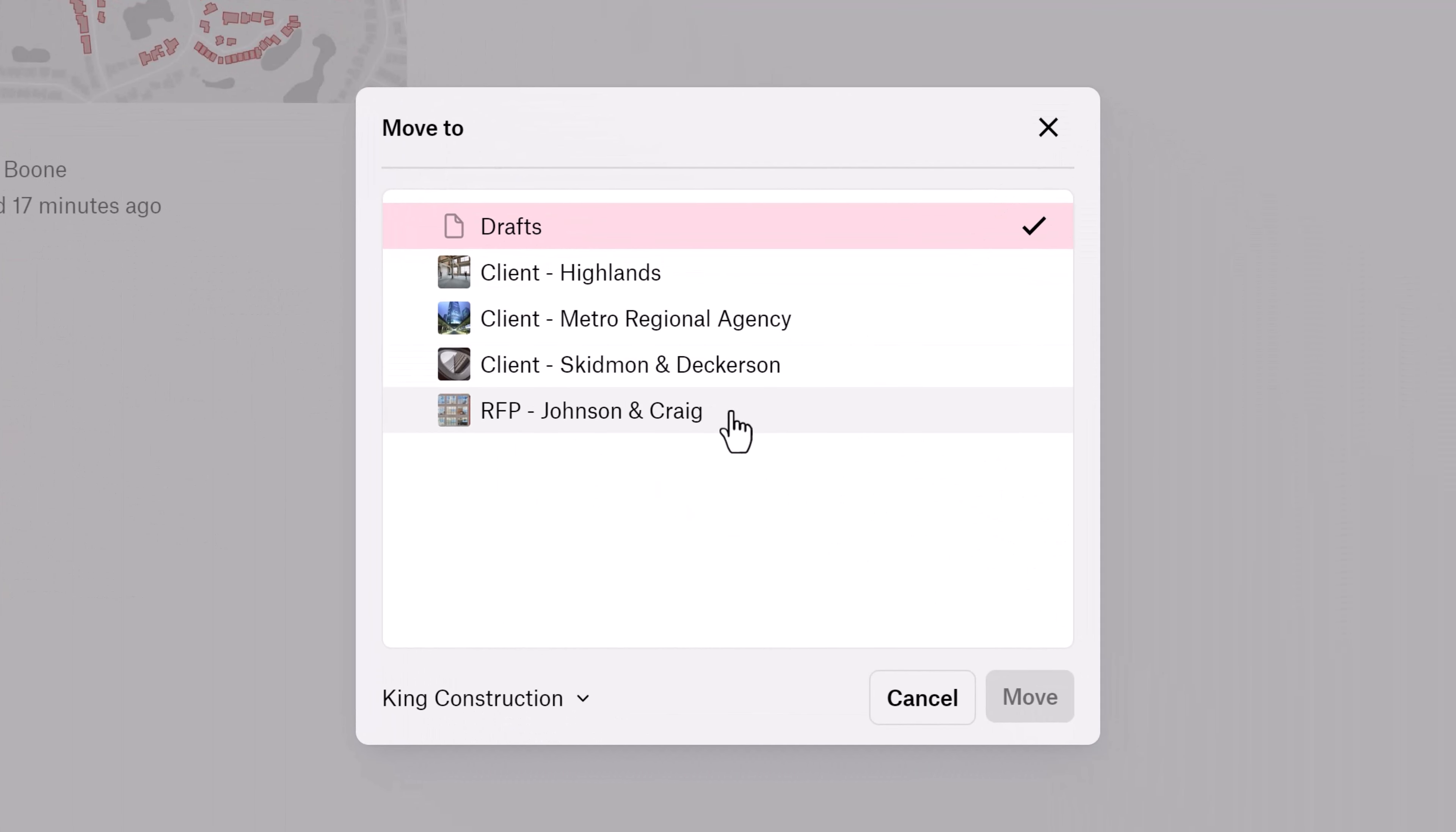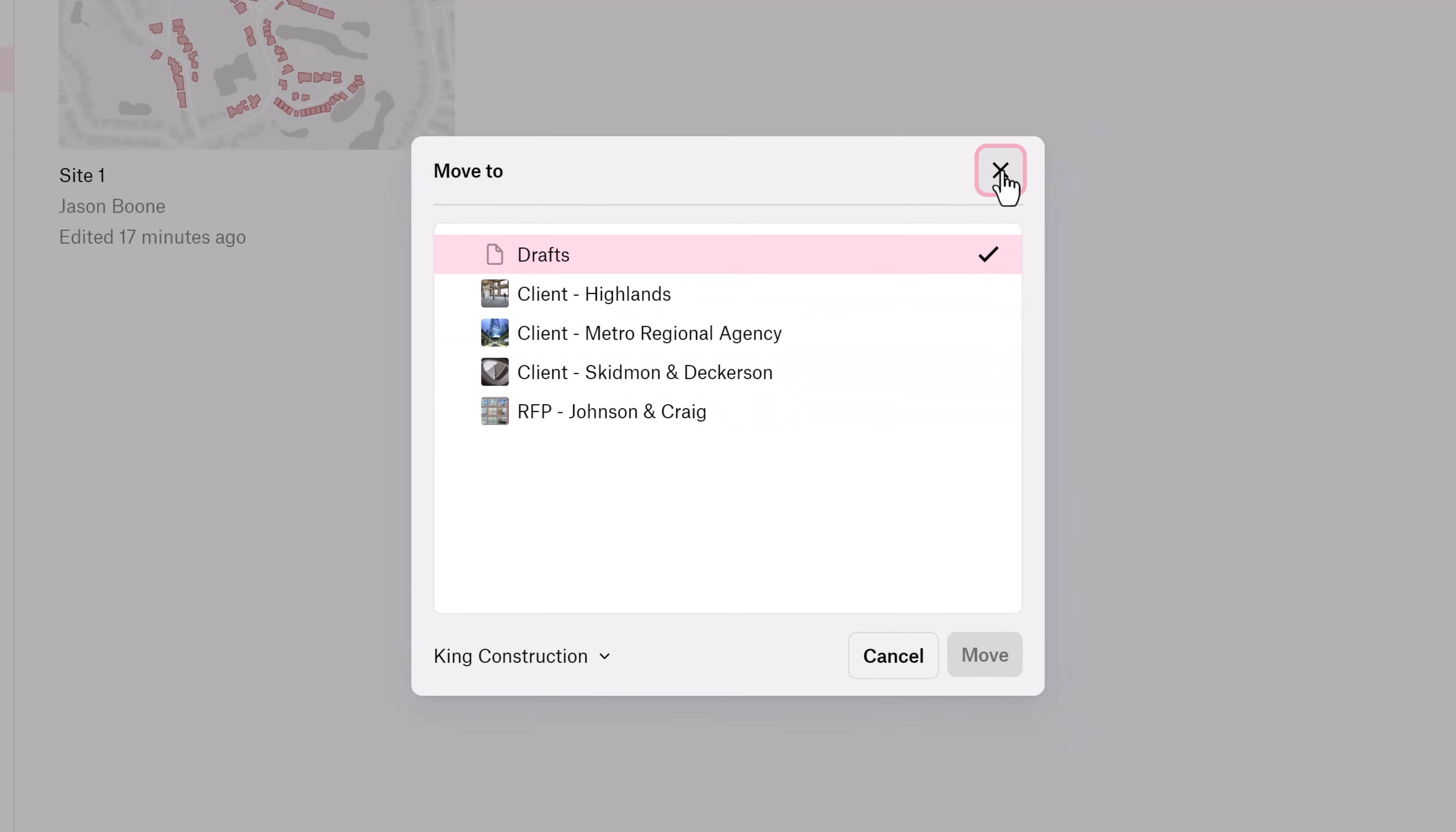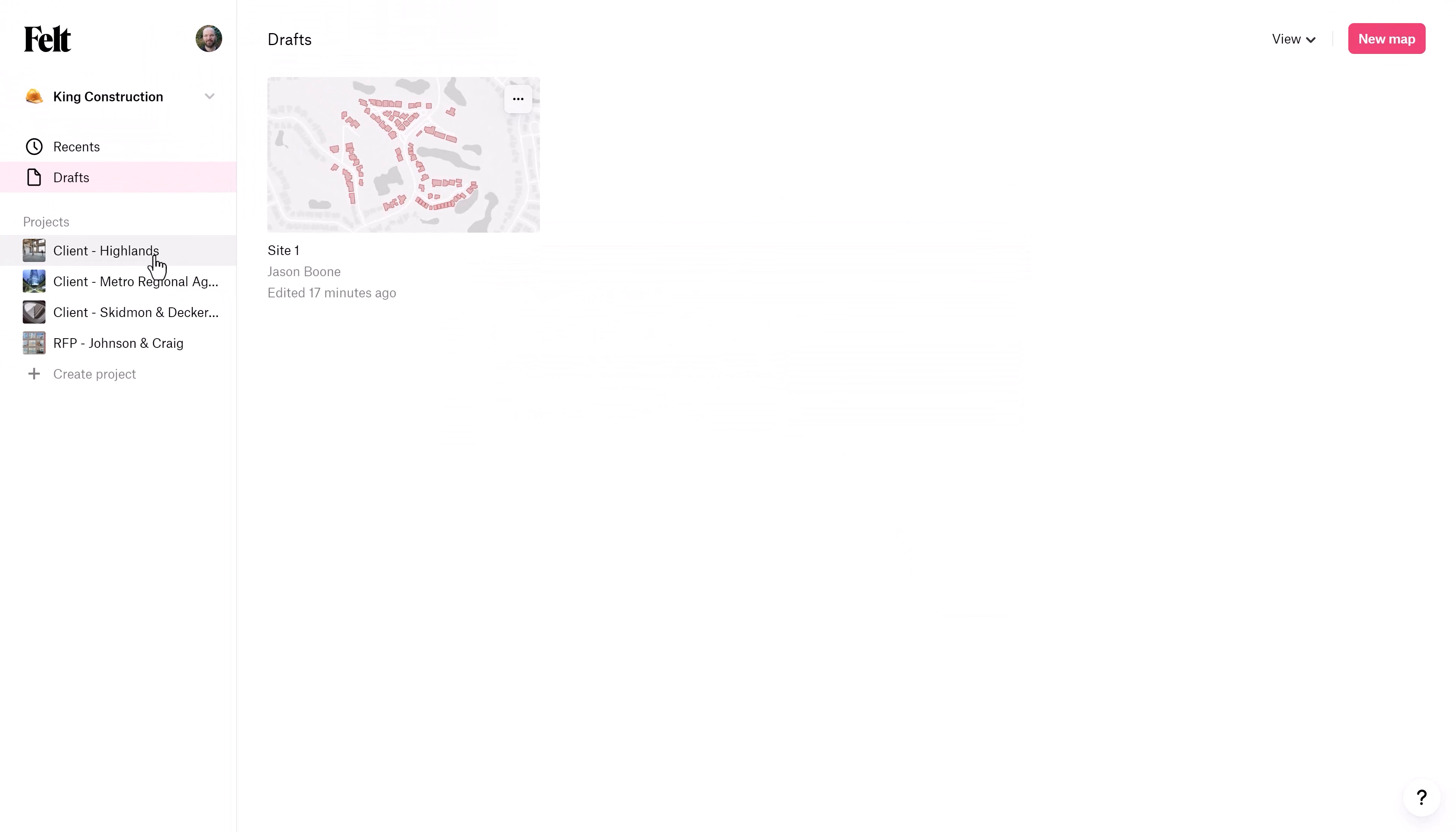What's a project you say? Well, a project is simply a group of maps that your whole team can access and you can further organize your maps into folders. All right, now let's get to those tips.